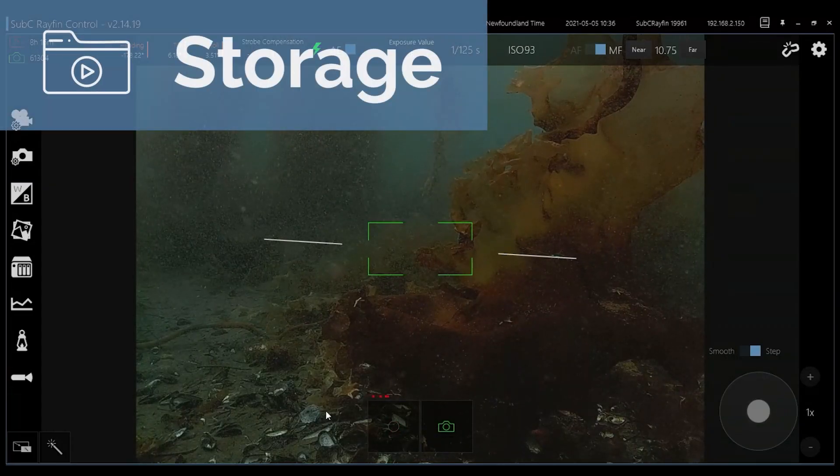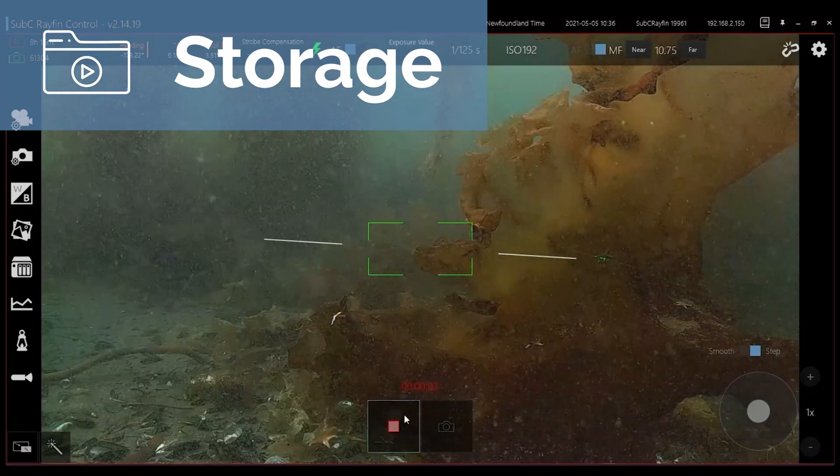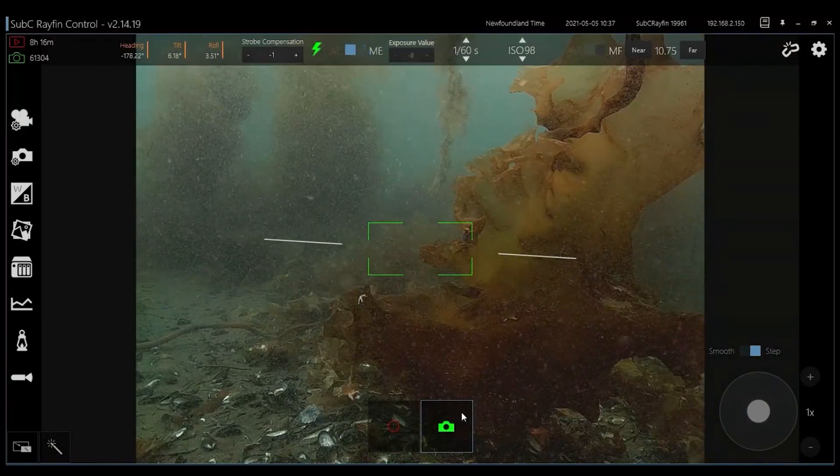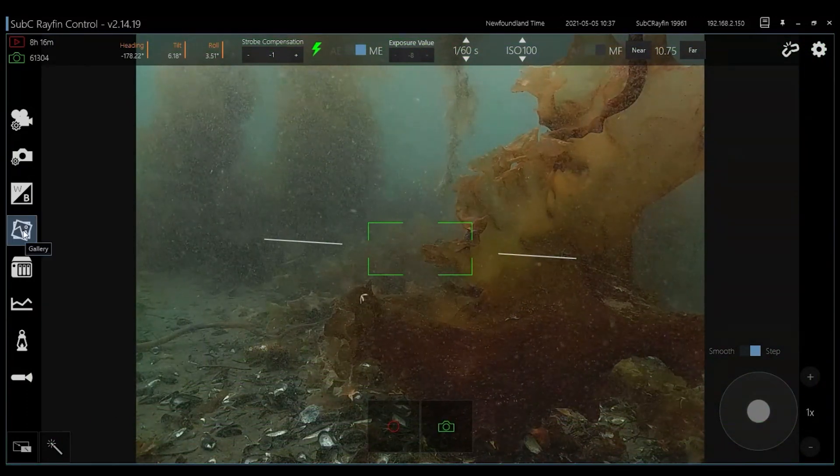The Rayfin records and internally stores over 10 hours of 4K video, over 40 hours of HD video, and thousands of digital stills.